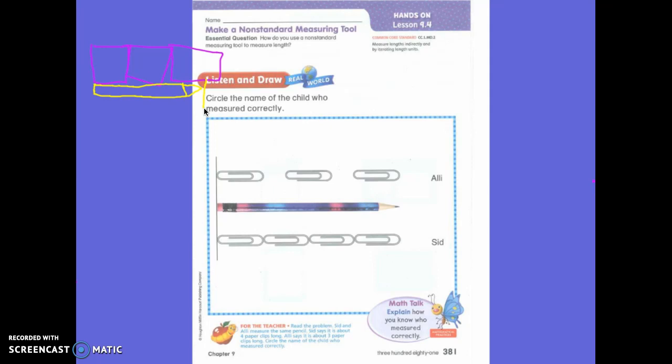Are we going to use the same source? No. What are we going to use today? We are going to use paper clips. Okay, Sid and Allie measured the same pencil. Sid says it's about four paper clips long. Allie says it's about three paper clips long. Circle the name of the child who measured correctly.